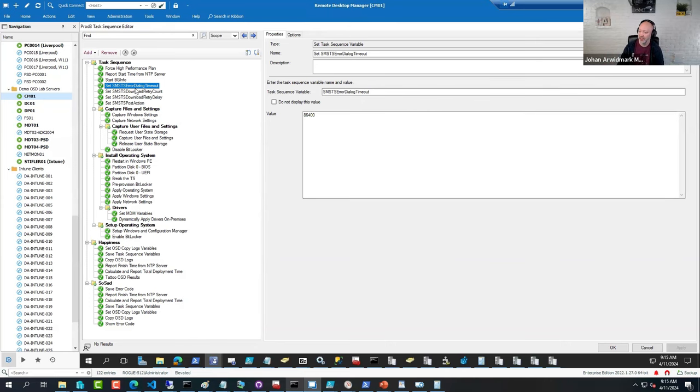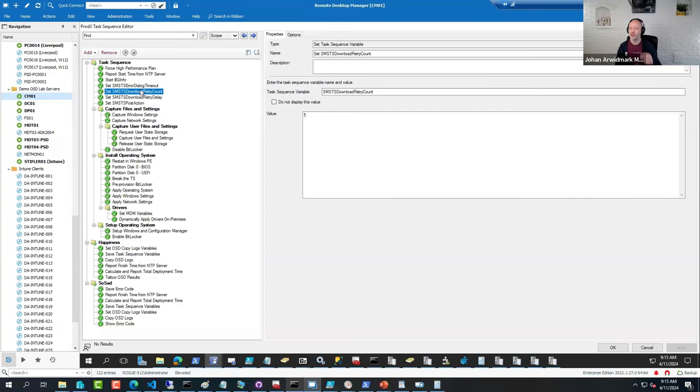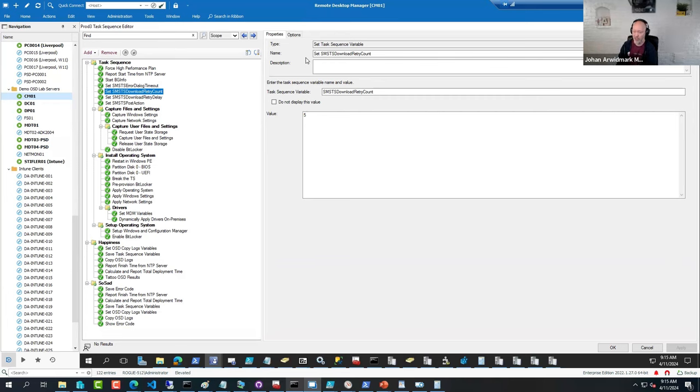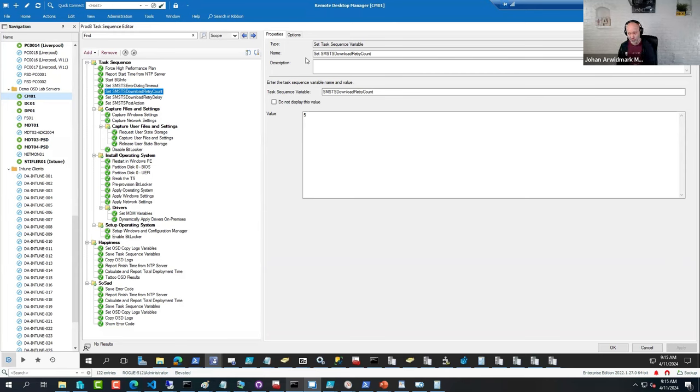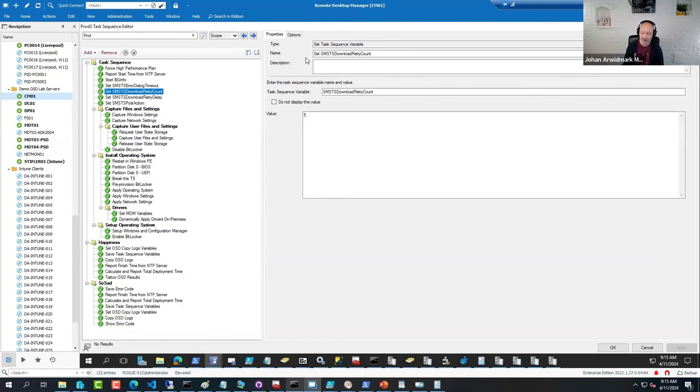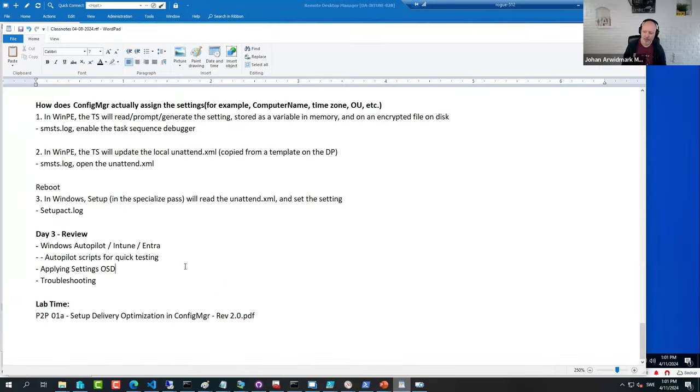Here I've added in a retry count and a retry delay. Should the sequence have trouble downloading a package, these variables - and I shared a resource with you, believe it was yesterday, it might have been Tuesday - a link to all the variables that Config Manager supports with the sequence. But in my opinion, if a sequence cannot download a package the first time, I kind of want it to retry. I give it another go because it could be a temporary network hiccup or something. So I like to put them in.